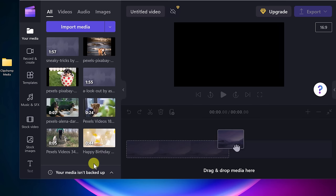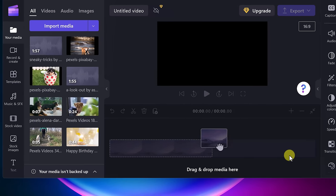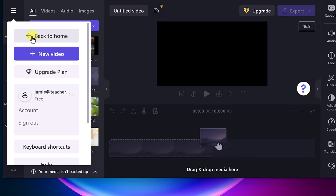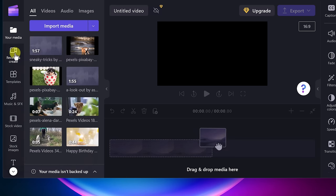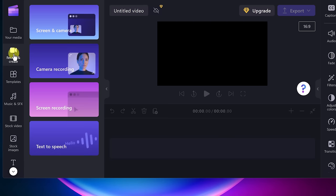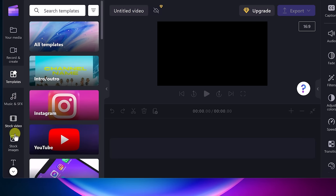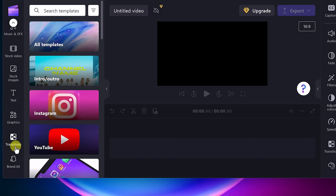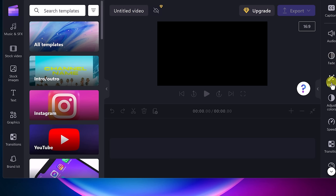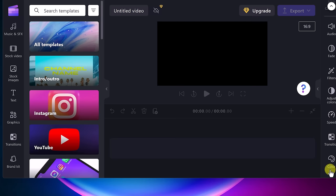Let me give you a quick walk around what you're seeing — it's very quick because there are no hidden menus. On the left: there's a back button to go to home, record and create for screen and camera recording, templates, and scrolling down we have transitions, graphics, and text — everything is just drag and drop. On the right-hand side, when you select audio or video, you'll see features like fade, filters, color adjust, speed, and transitions.